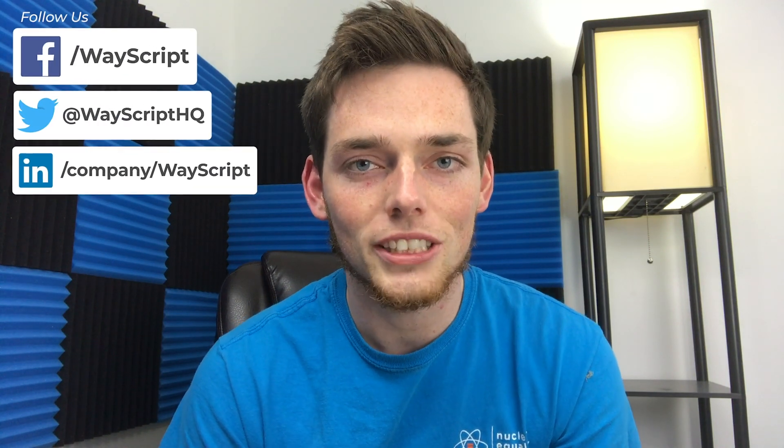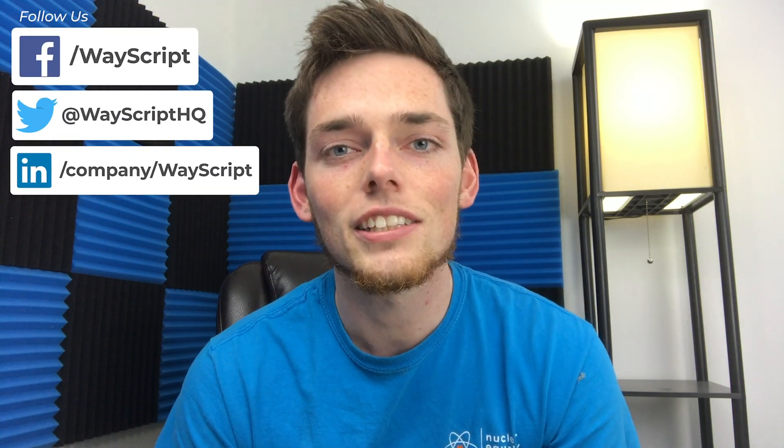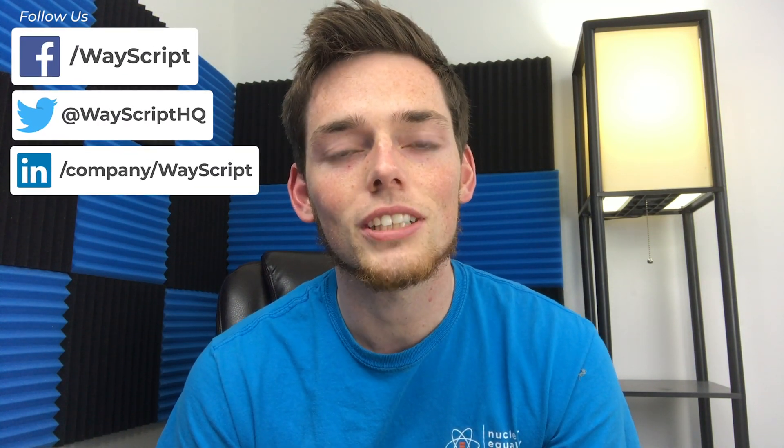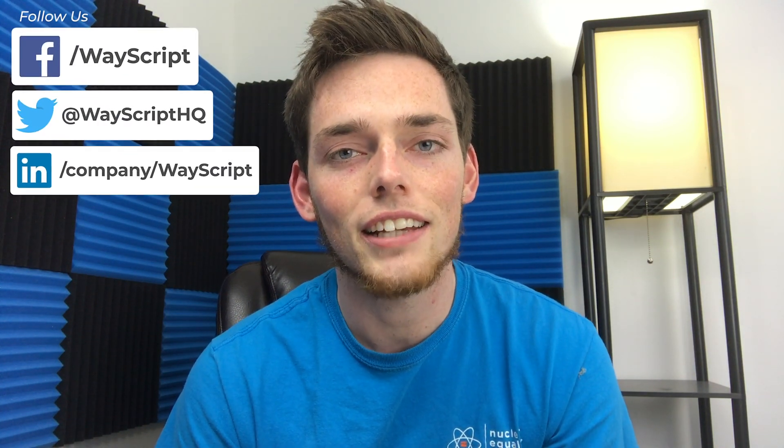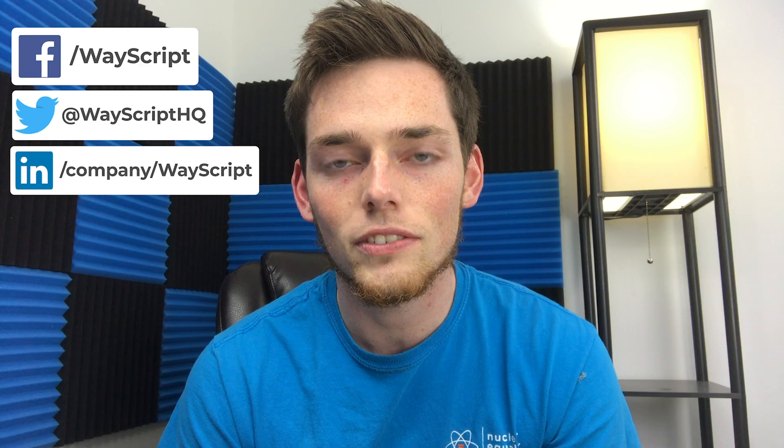Hey everyone, Derek here from WayScript. In this video I want to show you how we can take address data from a Microsoft Excel workbook and convert it using geocoding to the longitude and latitude spatial data. Let's get started.